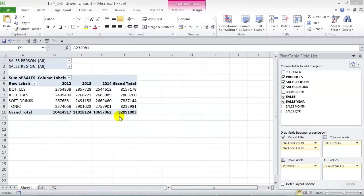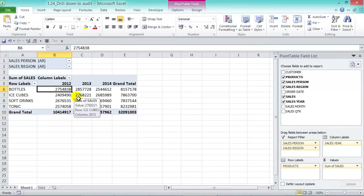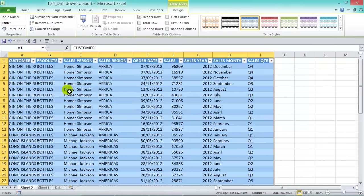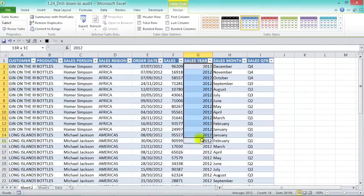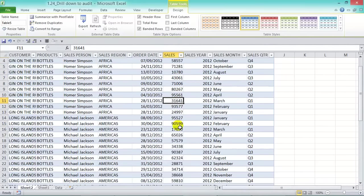Say you're analyzing your data and you come across a strange value that doesn't add up — for example, in 2012 for Bottles we have $2.7 million, but it should be more like $3 million. You can actually drill down and audit it. Just click in the cell and double-click, and you get a snapshot of your data set filtered only for Bottles in 2012. From there you can go into the sales and see where the error was.